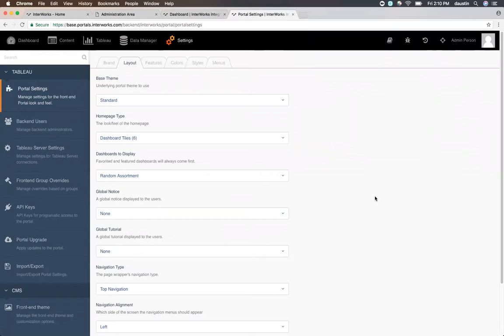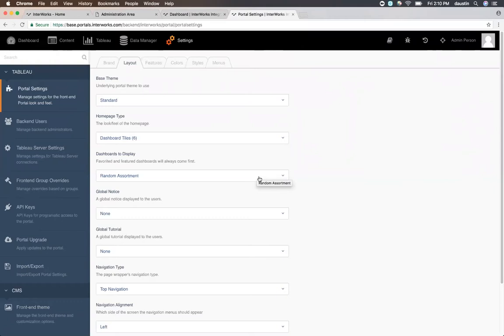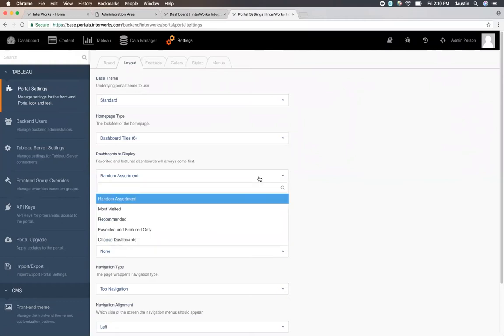Once you've selected the homepage type that you want, if it's one with dashboards, you'll be able to also choose how those dashboards are populated. By default, the dashboards are populated with the user's favorites coming in first, followed by any dashboards that you, as the portal administrator, have chosen to be featured, and finally with an algorithm that's chosen here.